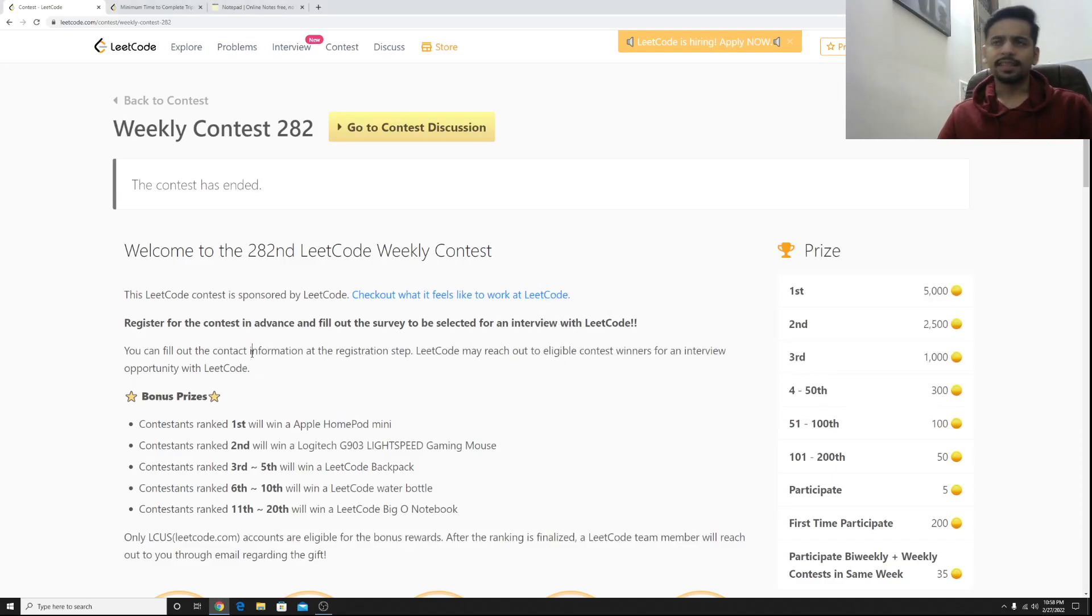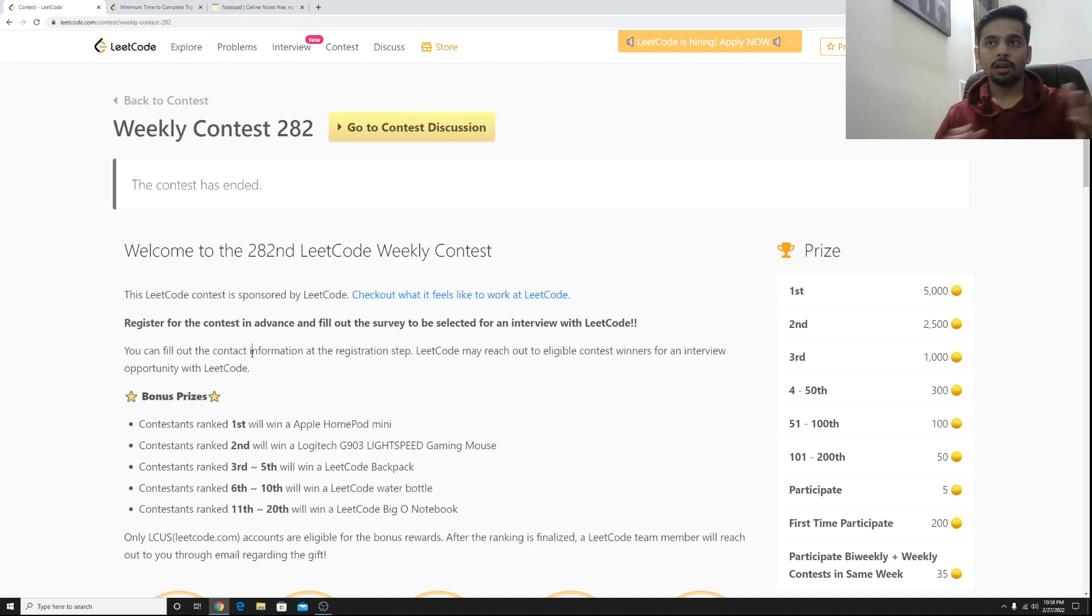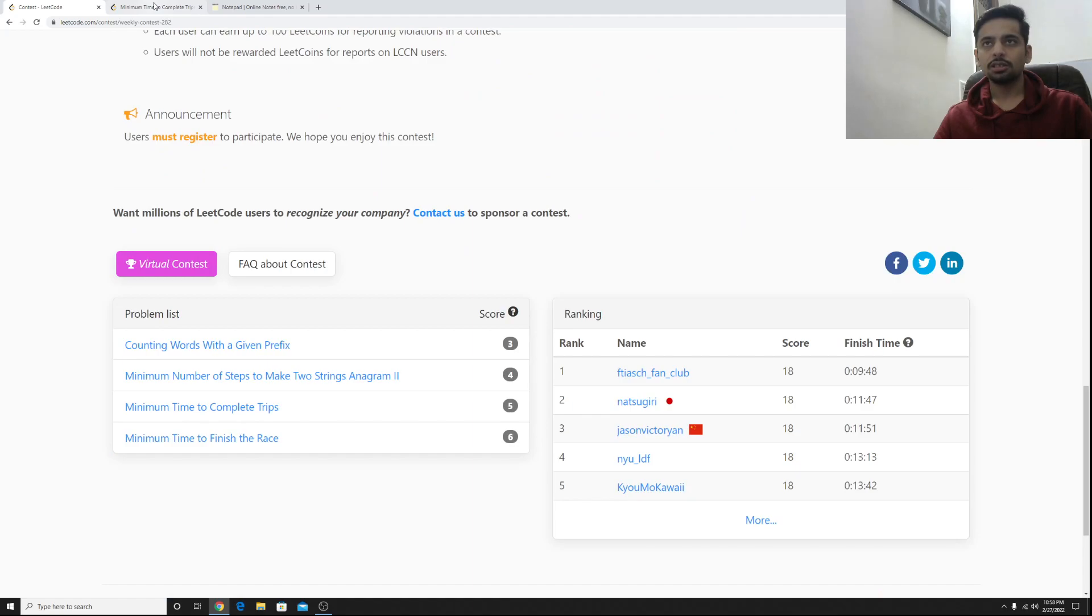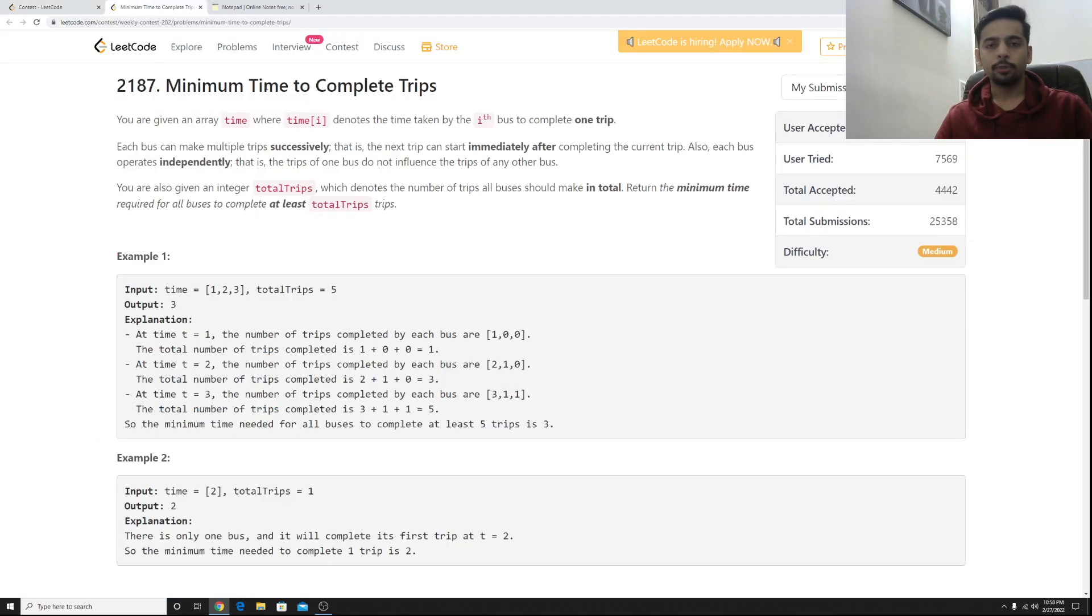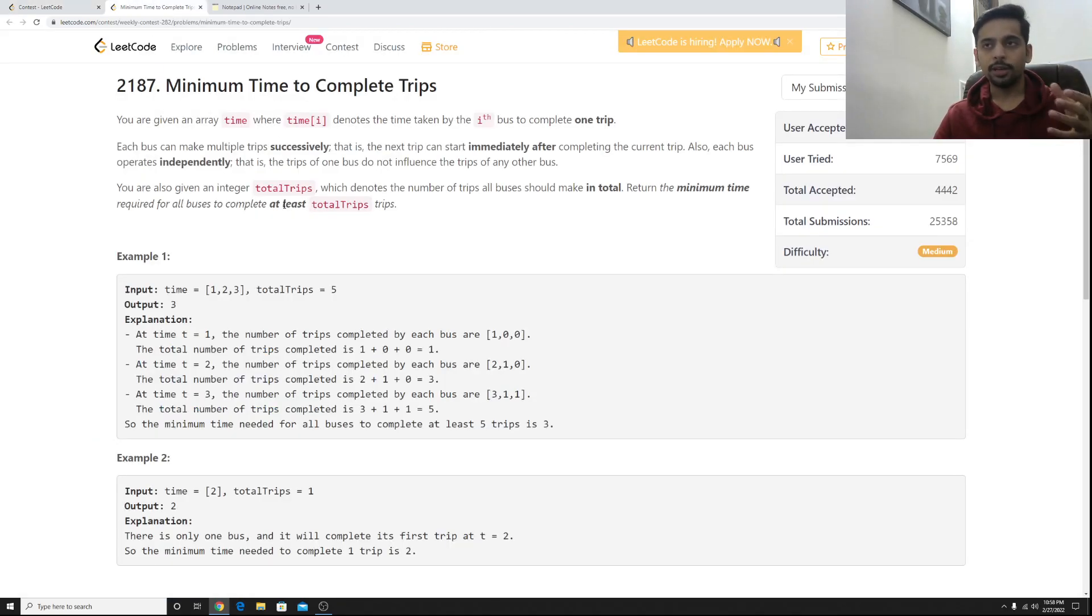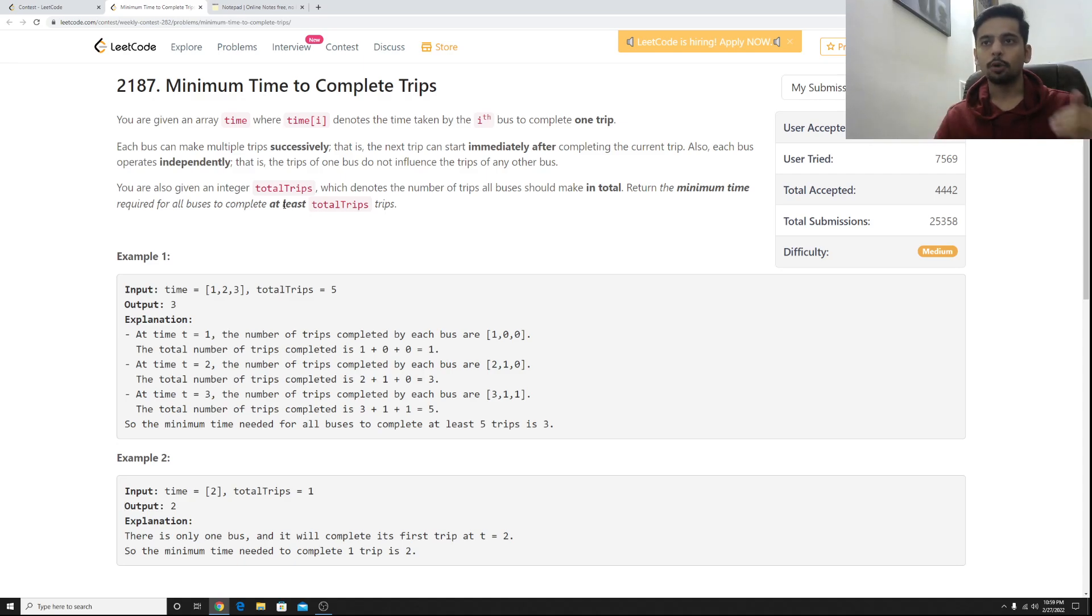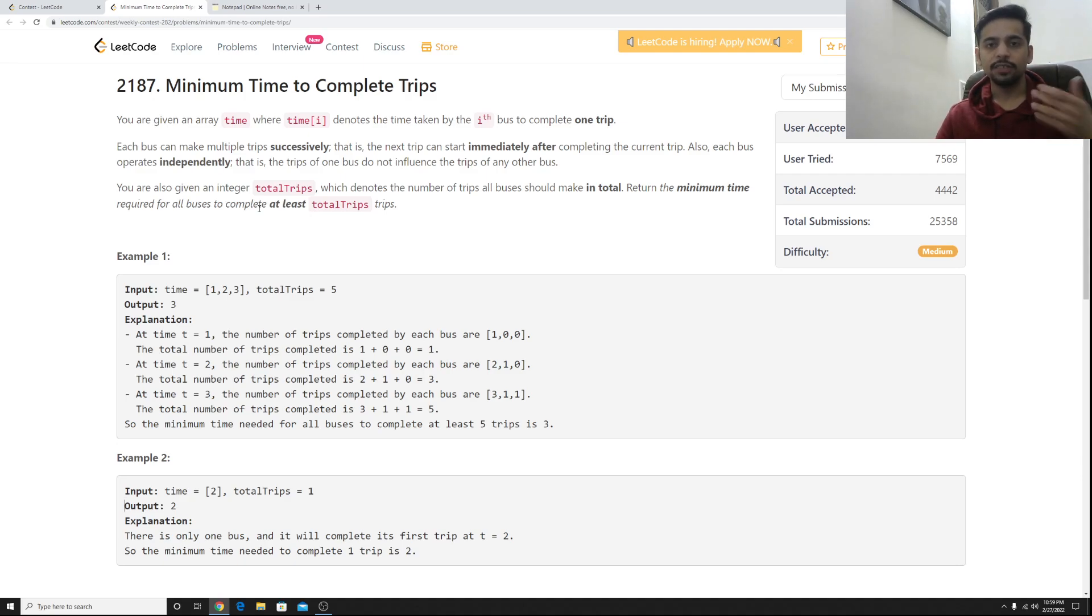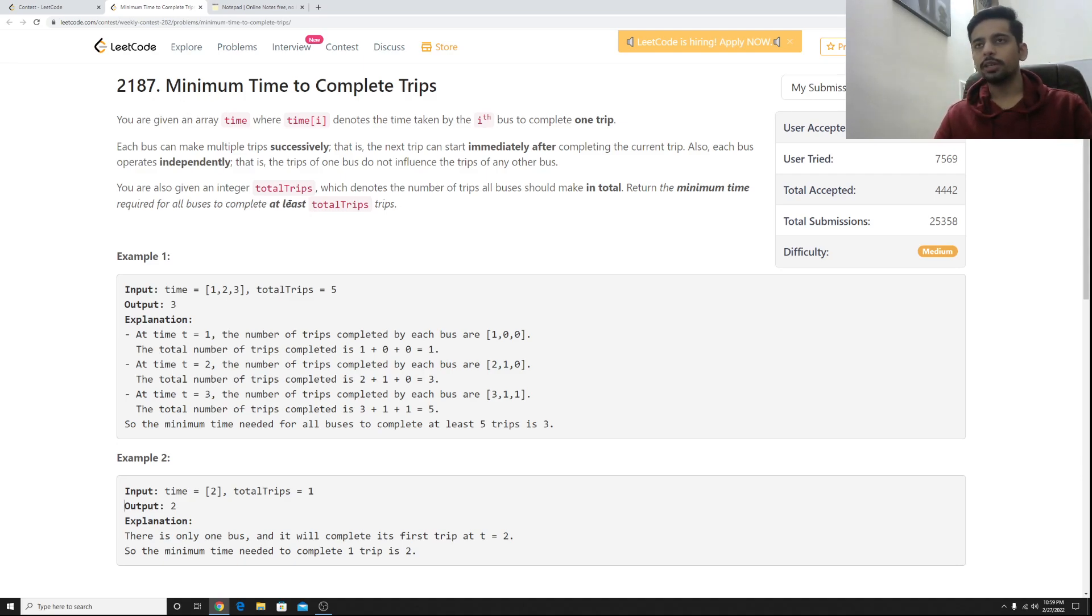Hello everyone, this is Kartik and in this video we'll try out a problem from weekly contest 282, that is the third problem from this contest, minimum time to complete trips. This is the point I would recommend you guys to pause the video, read the problem once, try to do it, maybe take 10-15 minutes. If you've already tried then that's even better and now I'll start with the problem statement.